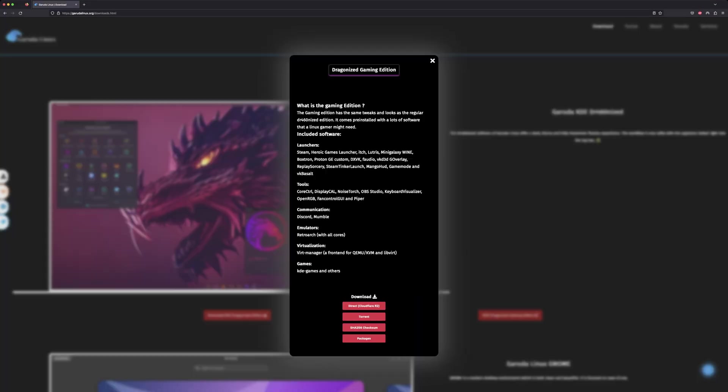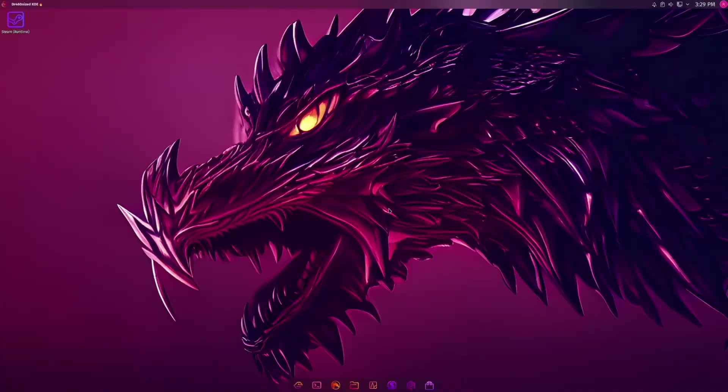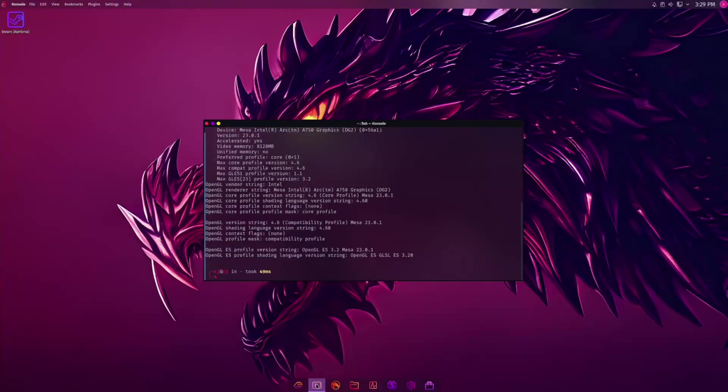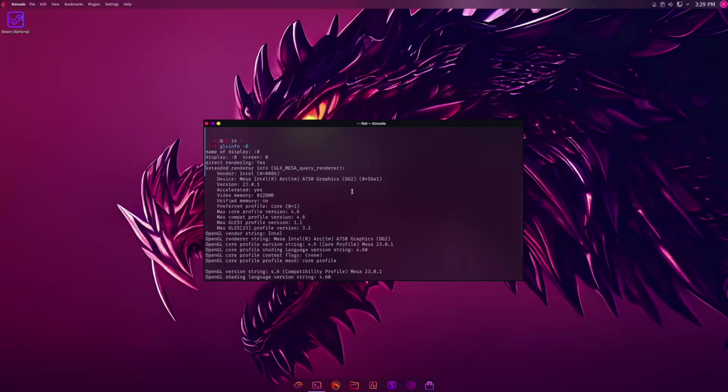Okay, now I'm using Garuda Linux, the KDE Dragonized Gaming Edition, a bleeding edge Arch-based distro that comes preloaded with more Proton options, a more customized kernel, and the latest Mesa version 23 installed. Despite all of that, not much has improved.